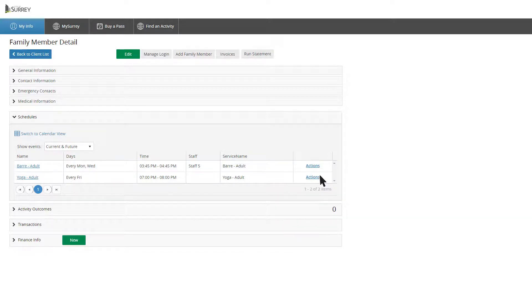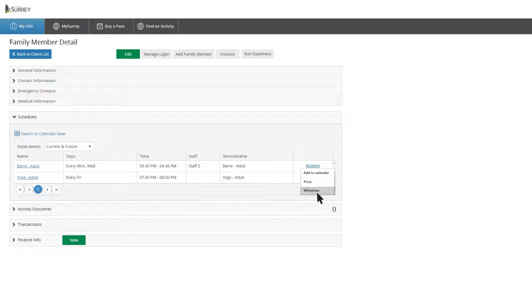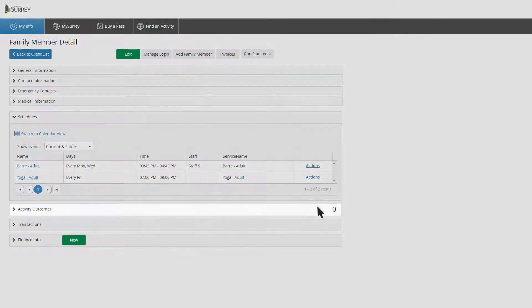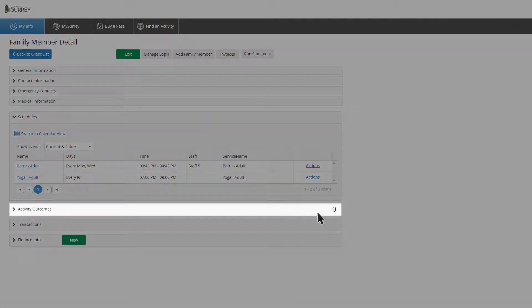In List View, you can also withdraw from a course by selecting Withdraw under Actions. If your child passed their last swimming lesson, it will be posted under Activity Outcomes.